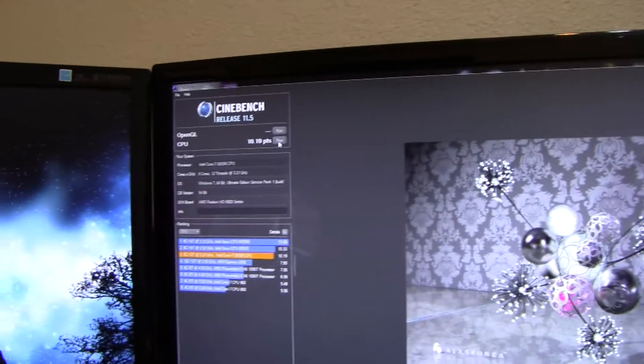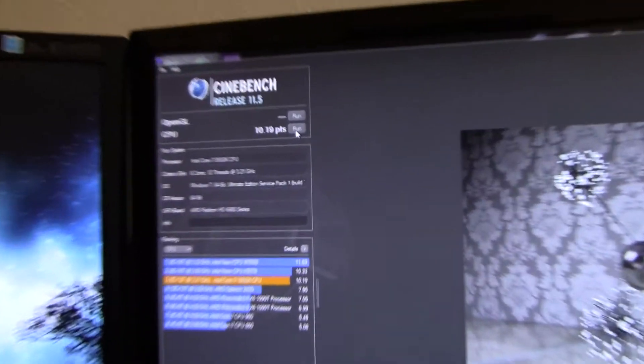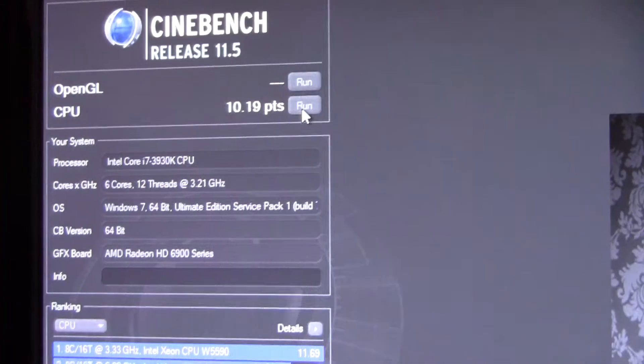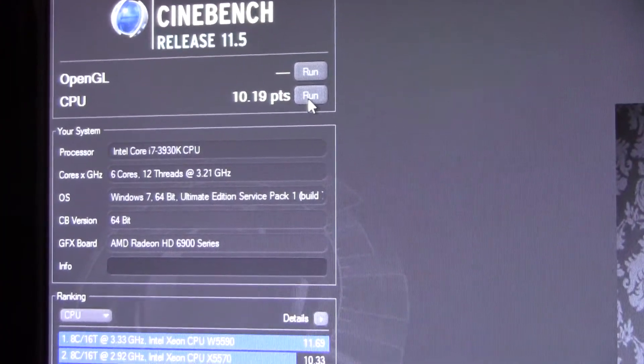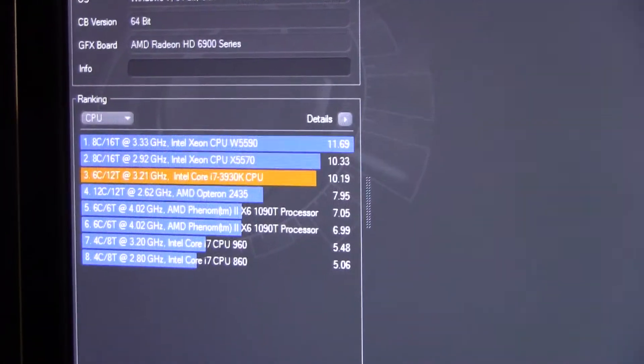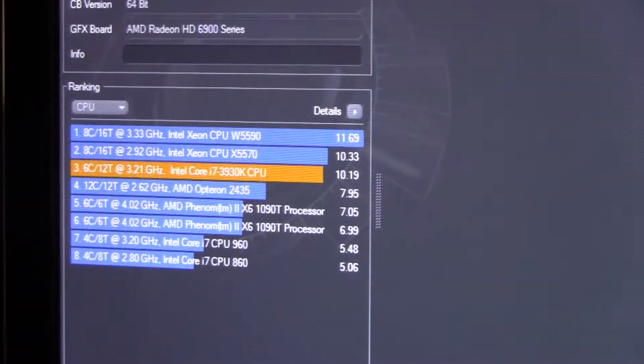There you go guys, it's finished and I got a score of 10.19 points. You can see there my results - 10.19 points.